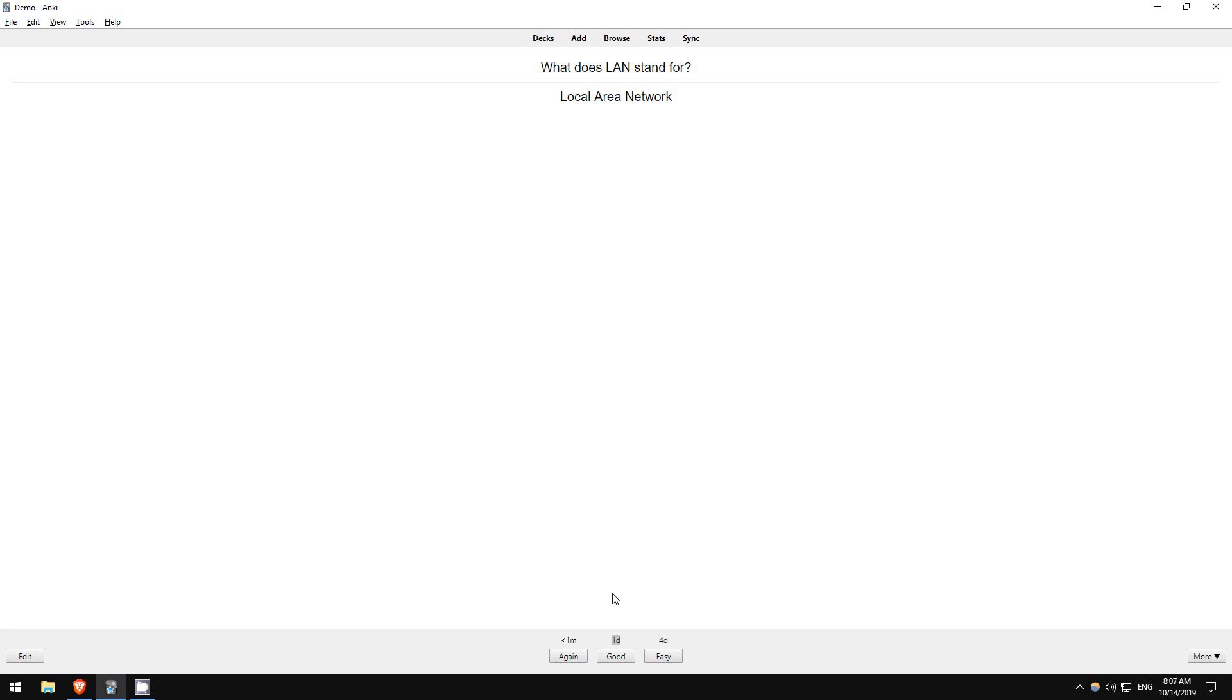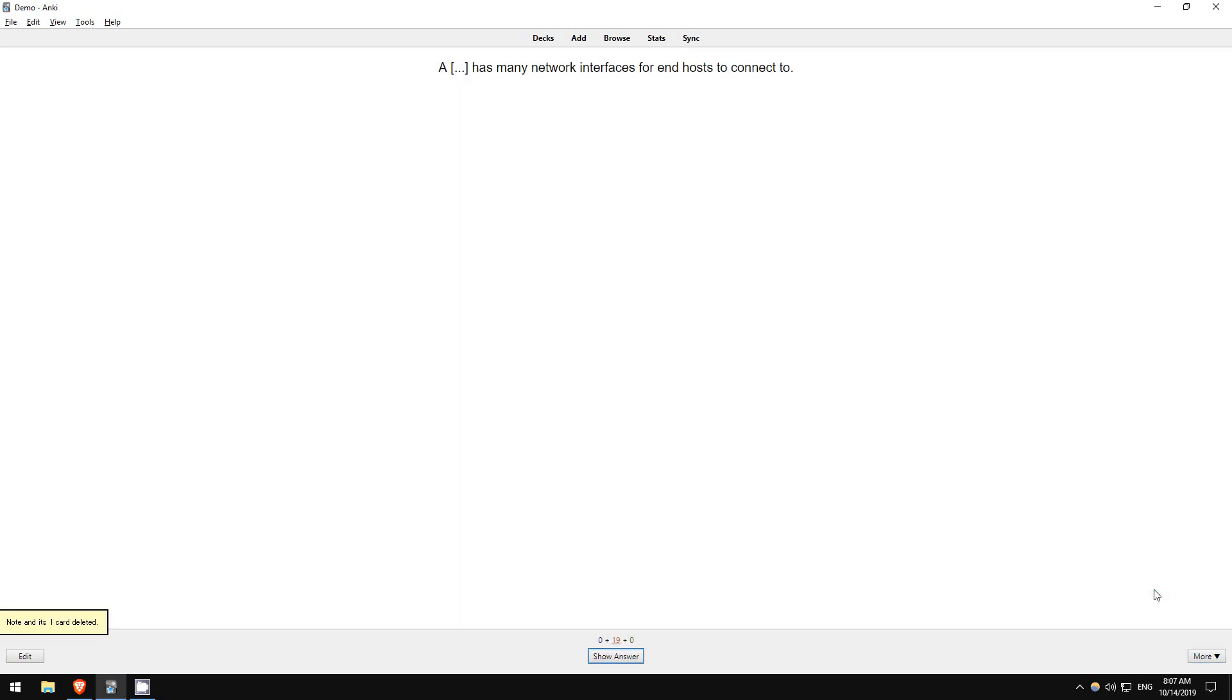Now, if there are any cards you don't think you need anymore, you can delete them by clicking more in the bottom right and then delete note. I don't recommend deleting many cards, though.